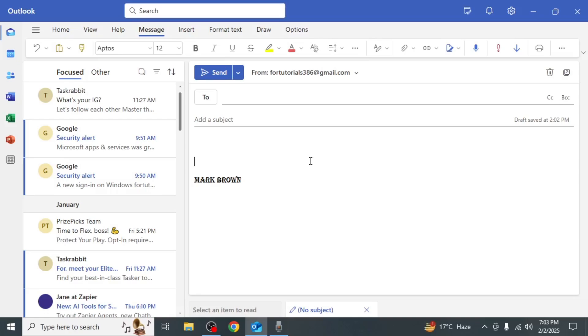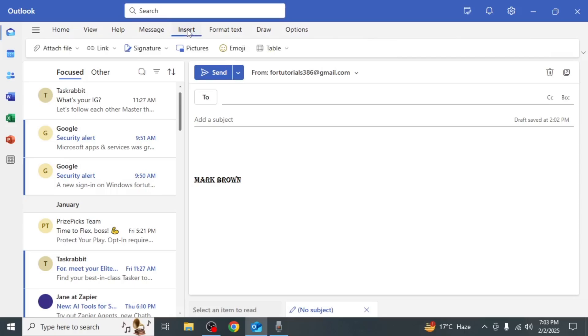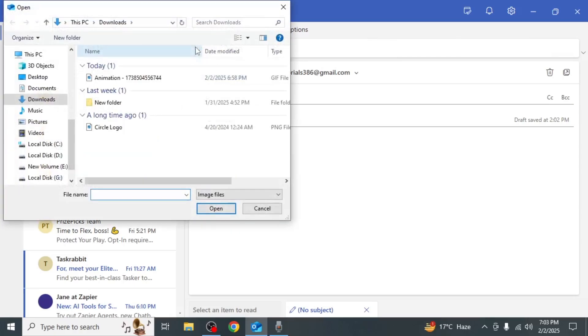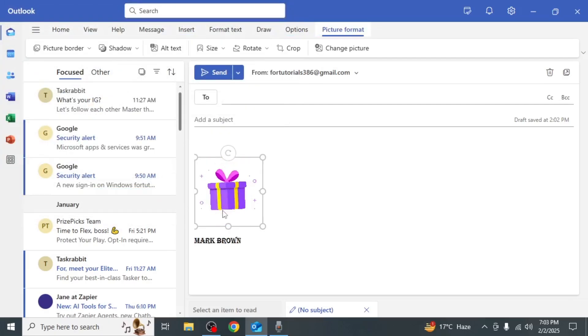Once you have your GIF ready click on the insert option at the top of your Outlook screen then select pictures. Find the GIF you downloaded and click open. The GIF will now be inserted into your email.